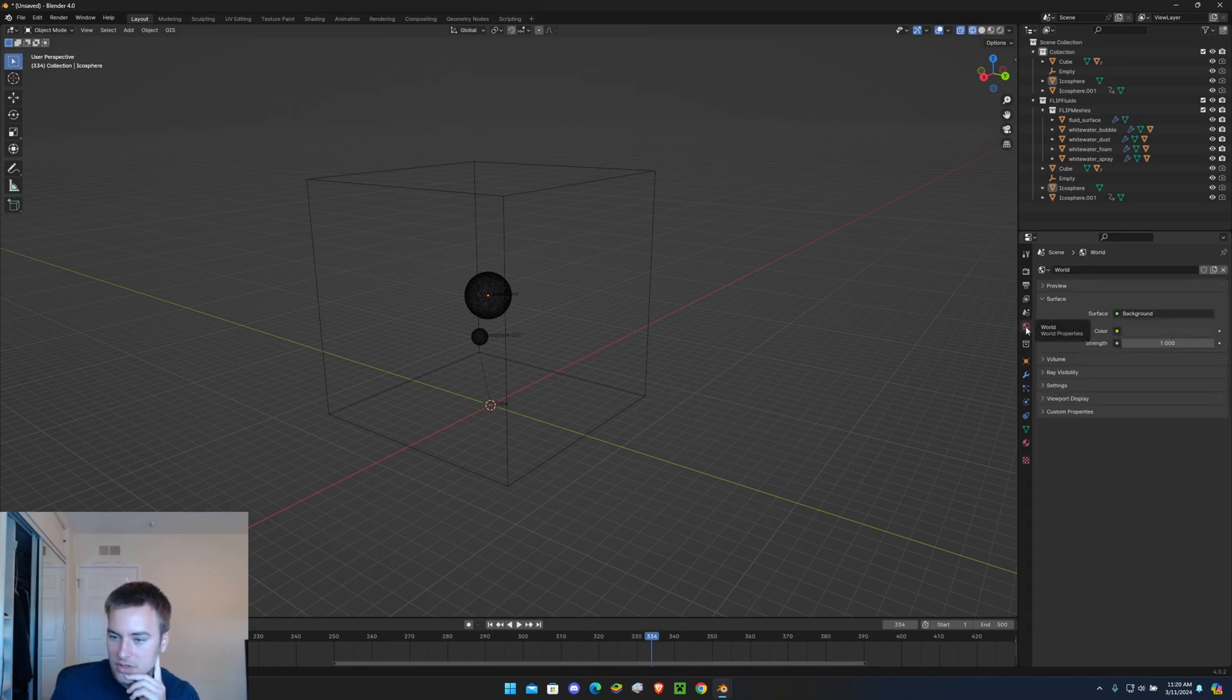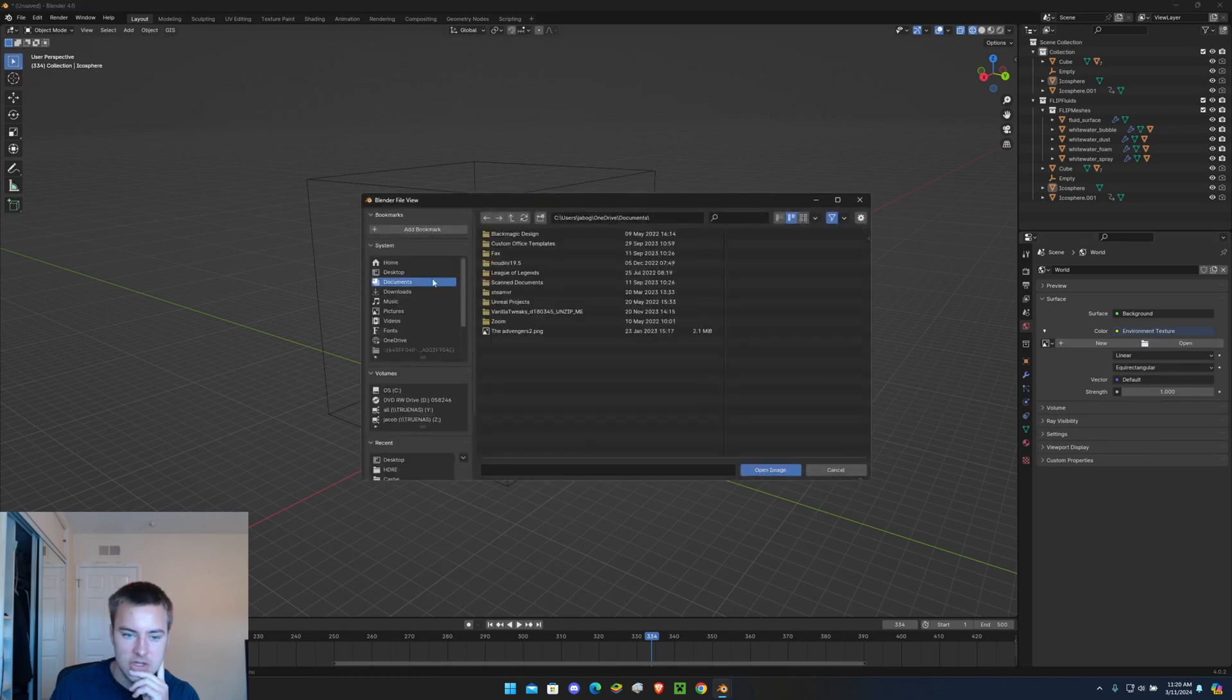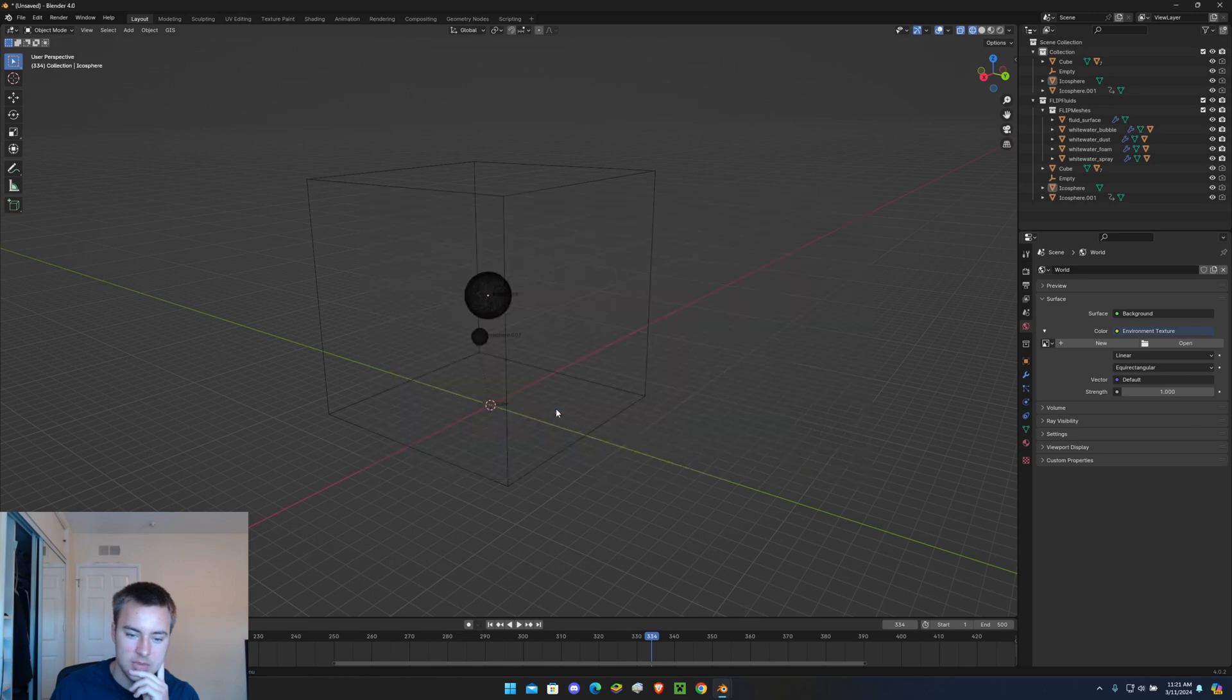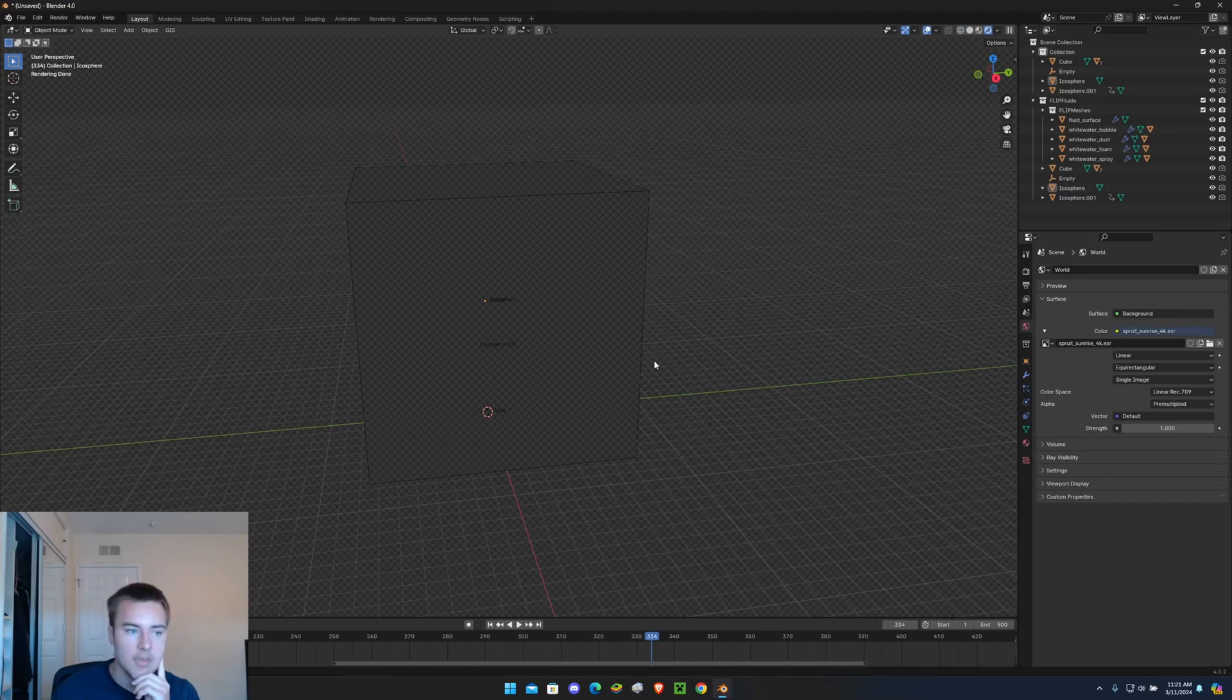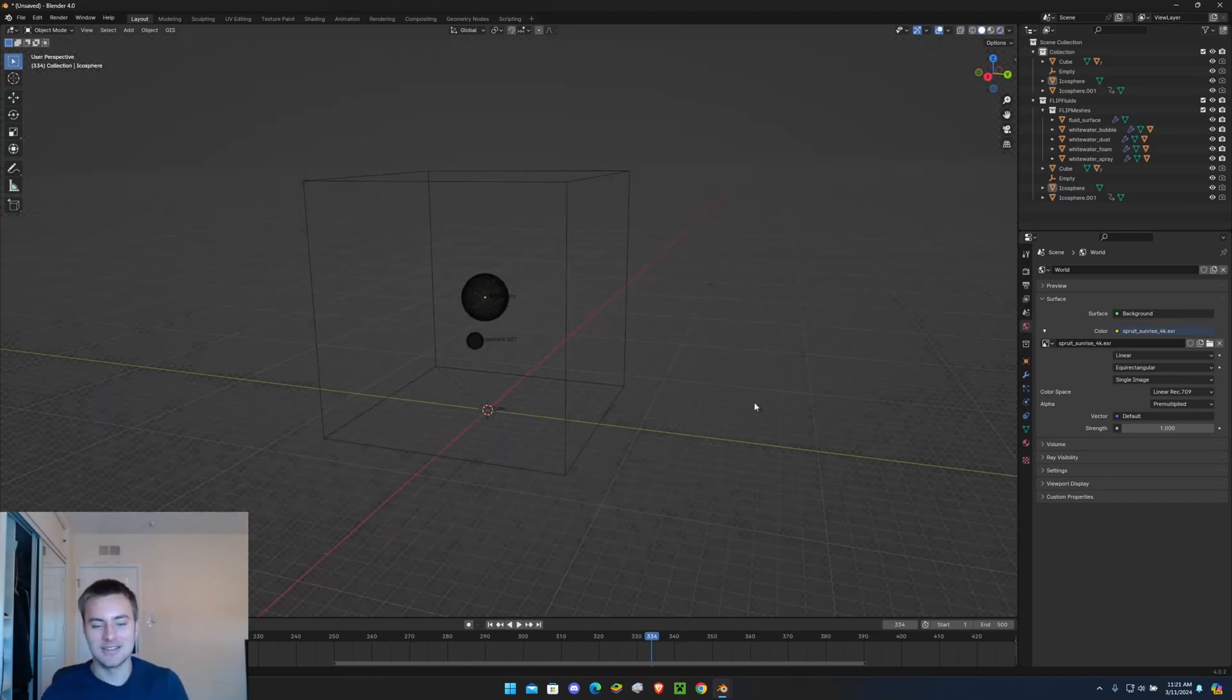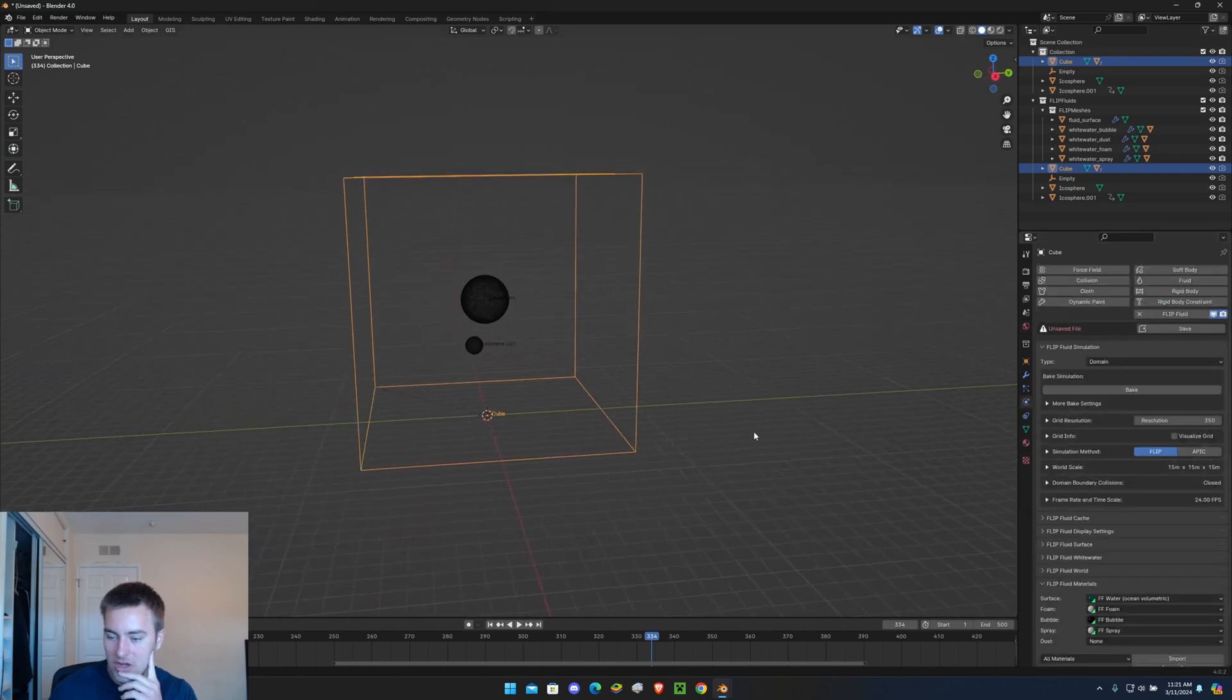Now let's go to this World button, let's add an Environment Texture and I'm going to go to my desktop where I keep mine and I'm going to add in Spruce Sunrise. I'm going to put this HDRI in the description so you can go download that. Right now we can't see anything because there's nothing in the scene that's rendered out yet. So all we need to do now is bake this until it's finished, 500 frames.